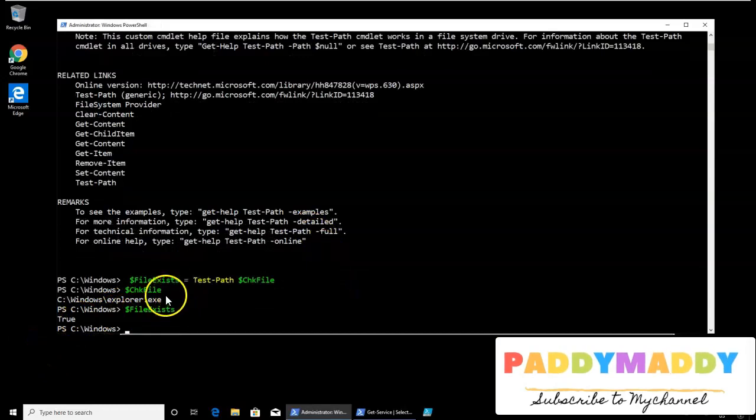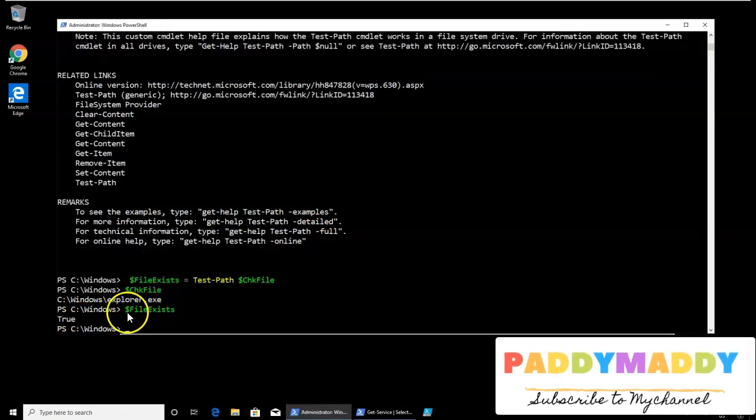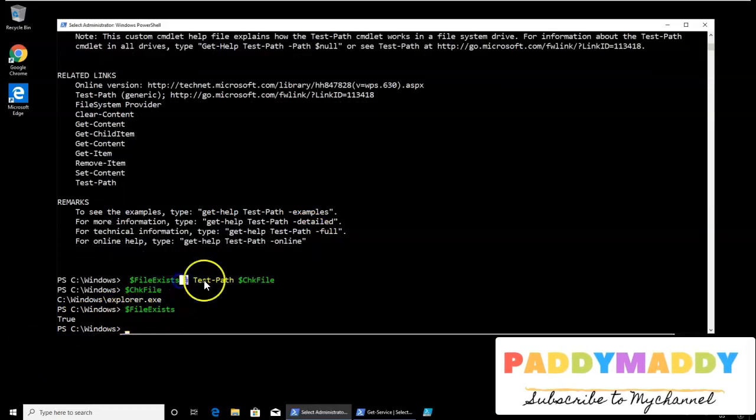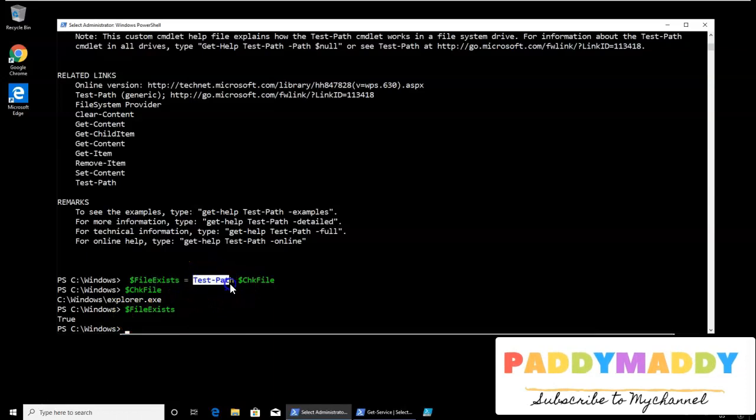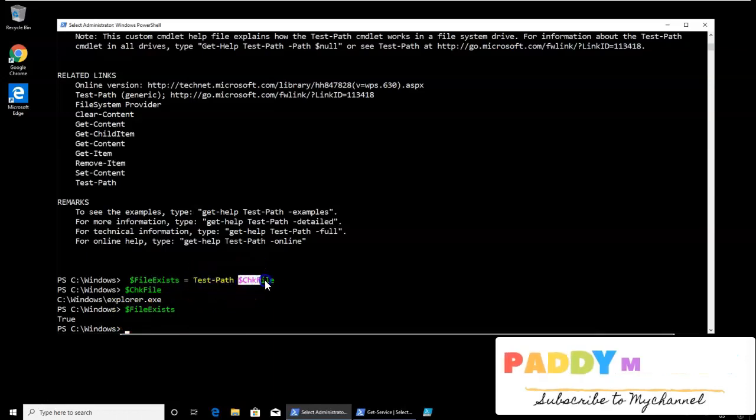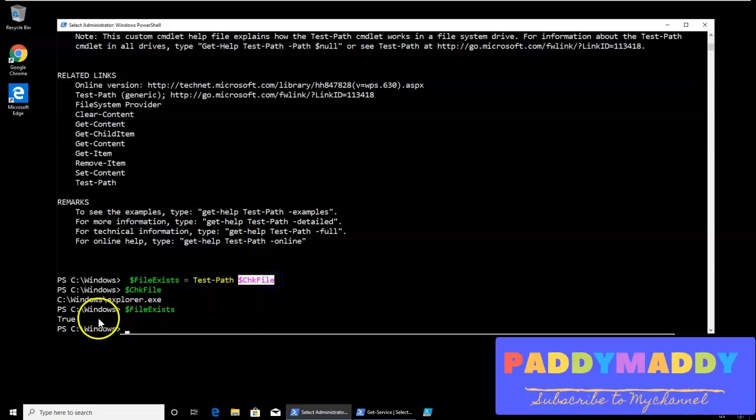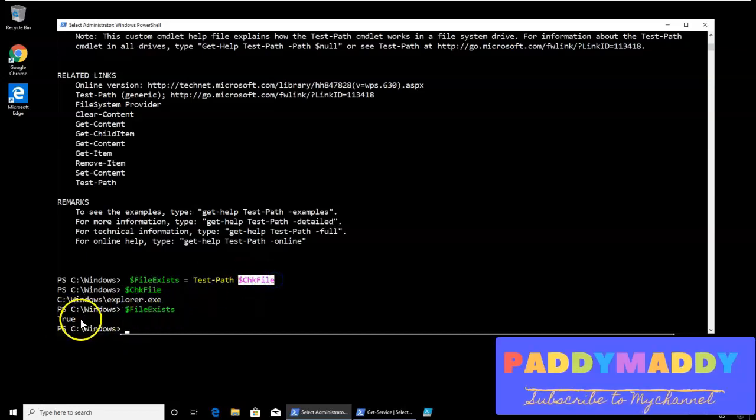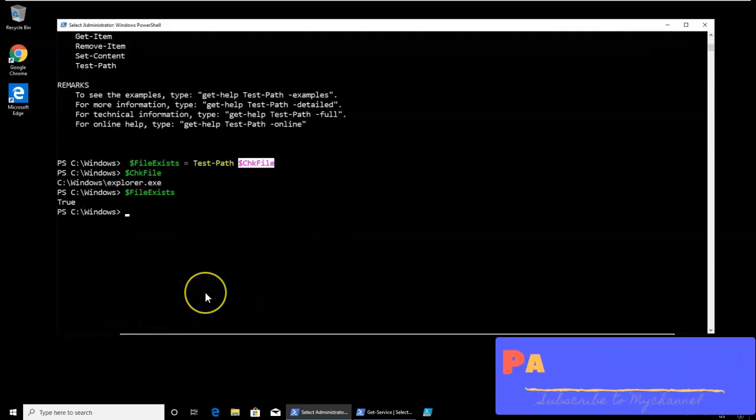That means it is just validating whether this value is equaling to the path which we are validating, whether this path exists or not. So in this case, it says that it exists, and we're getting as a result as true.